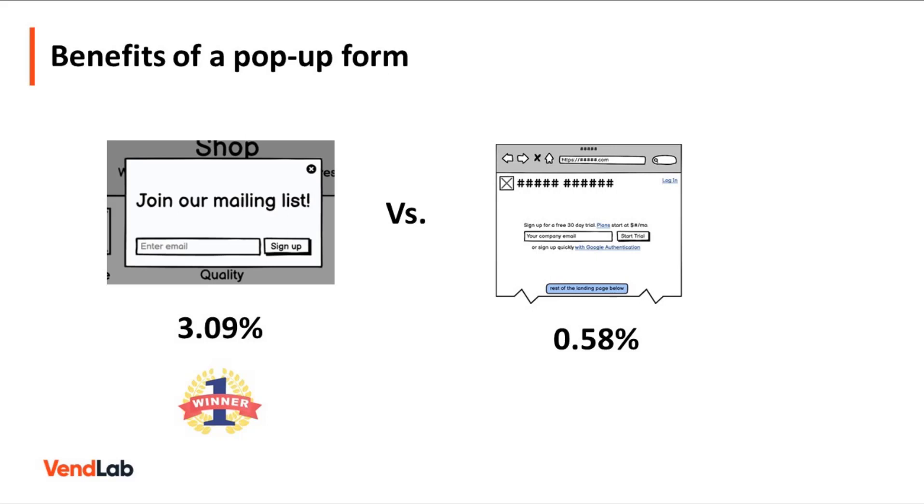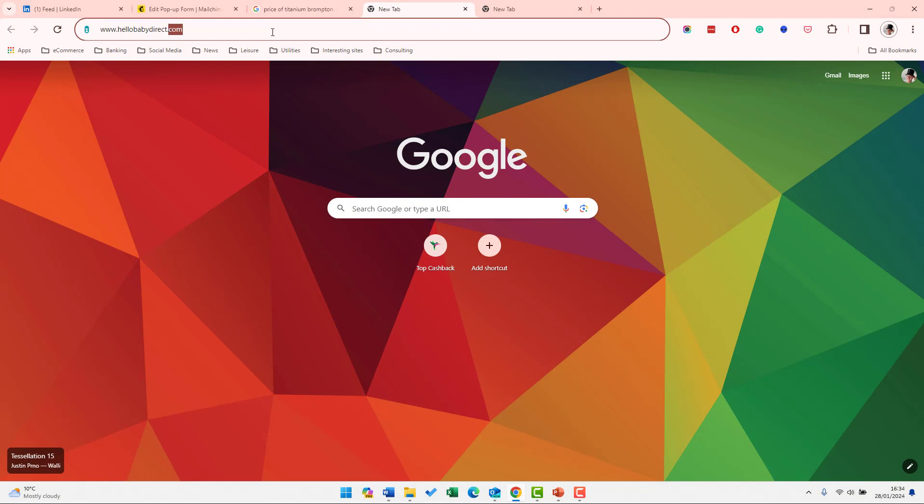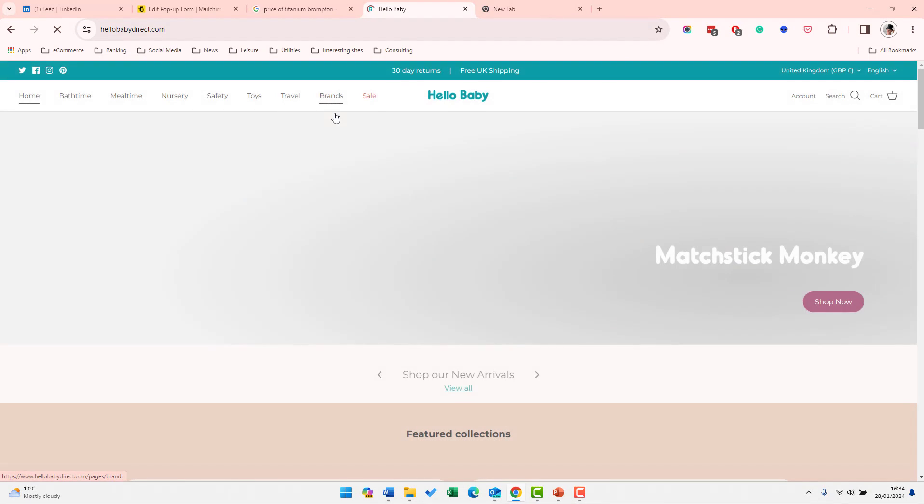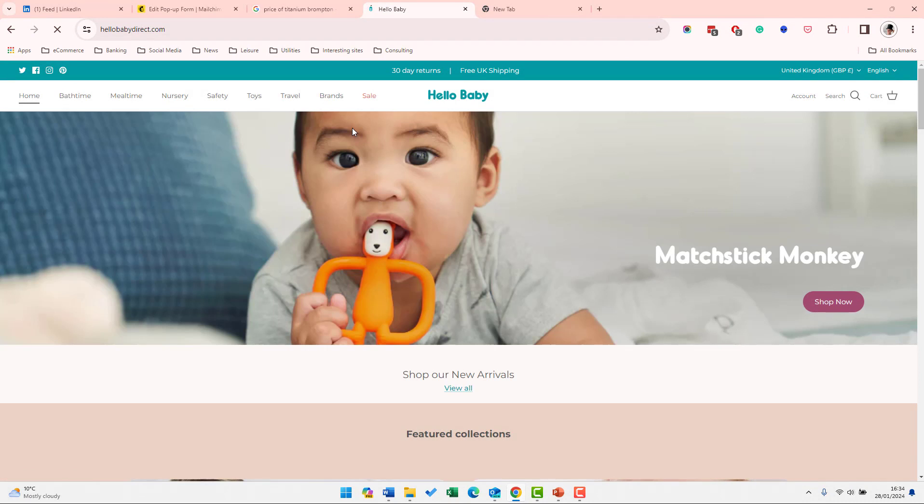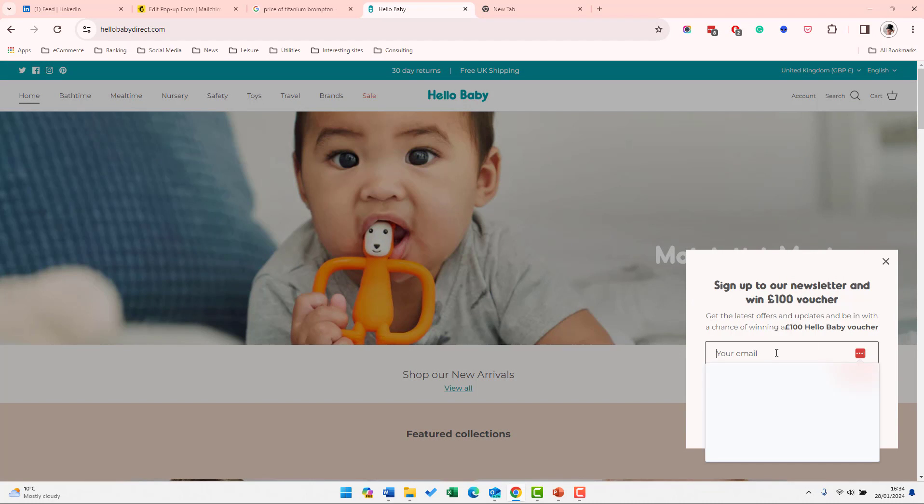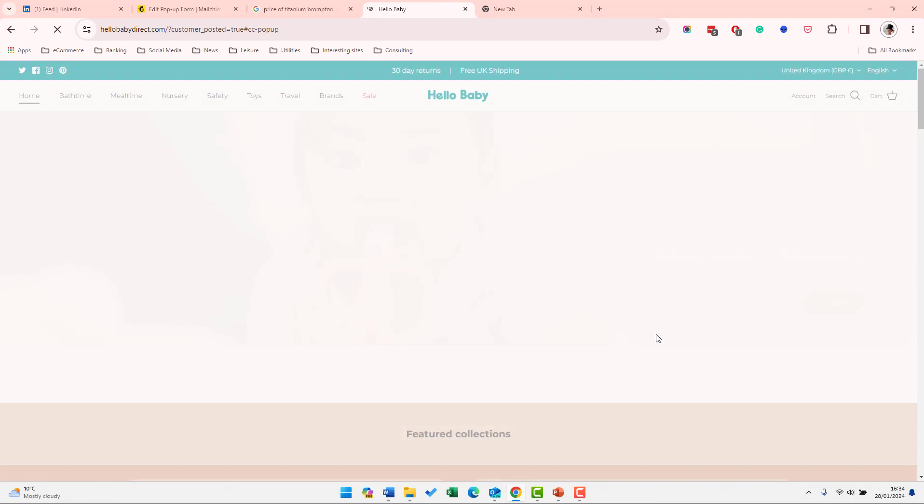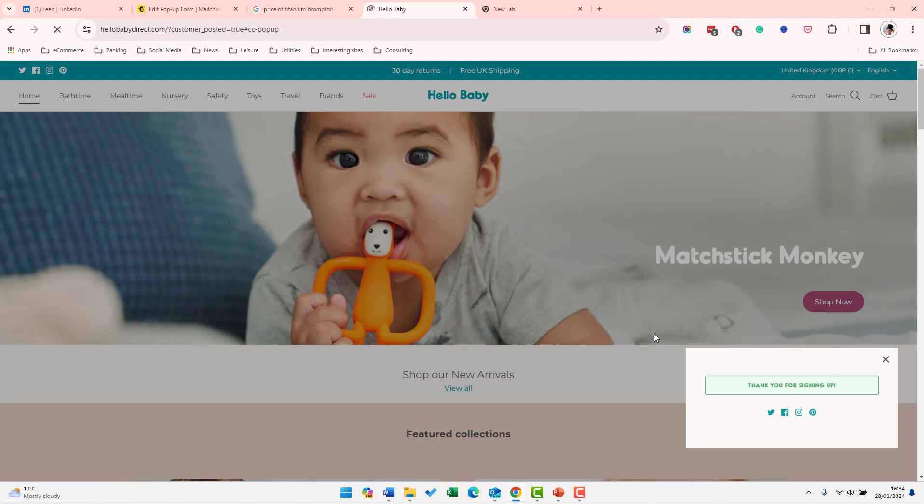So let's have a look at a pop-up form in action. If we launch my website, hellobabydirect.com, and we wait a few seconds, we'll notice that the pop-up form appears in the bottom right-hand corner. If you enter your email and click subscribe, it will then add you to the email mailing list for that website. Simple as that.